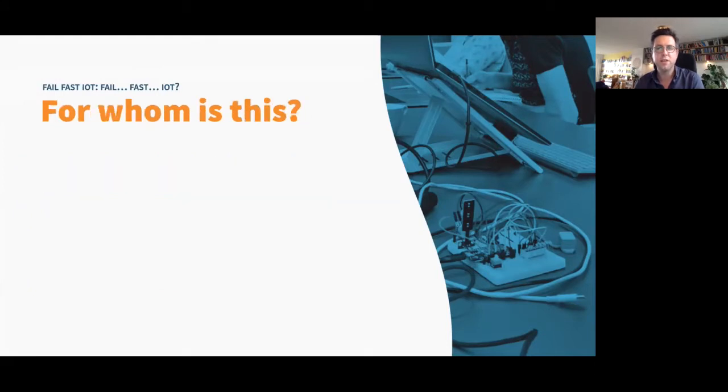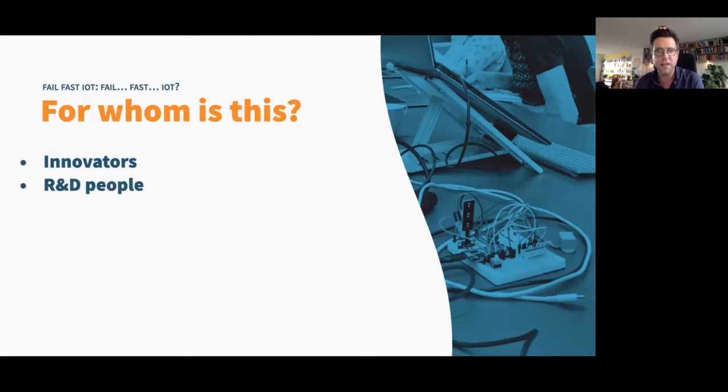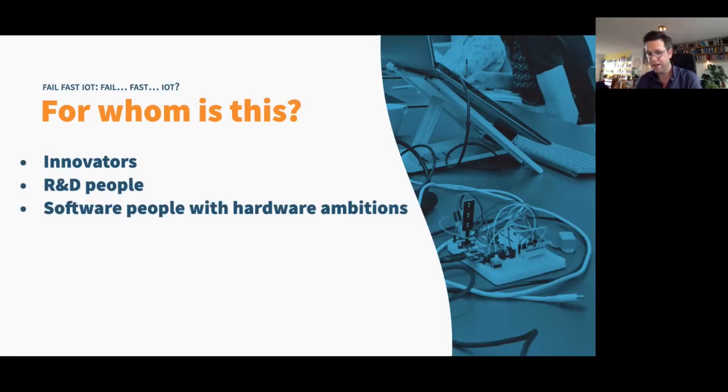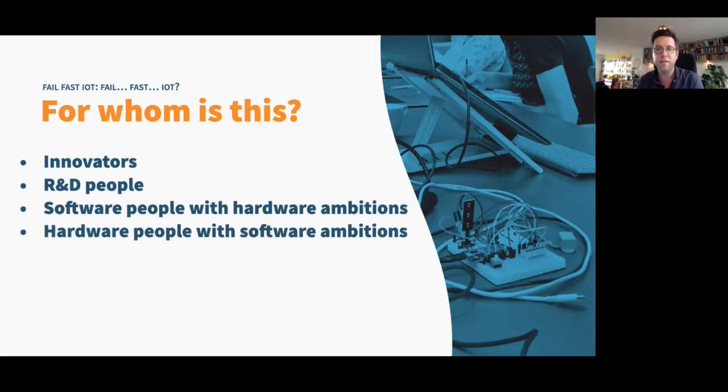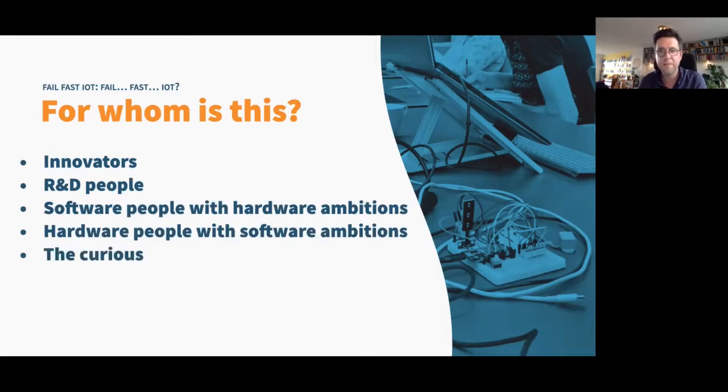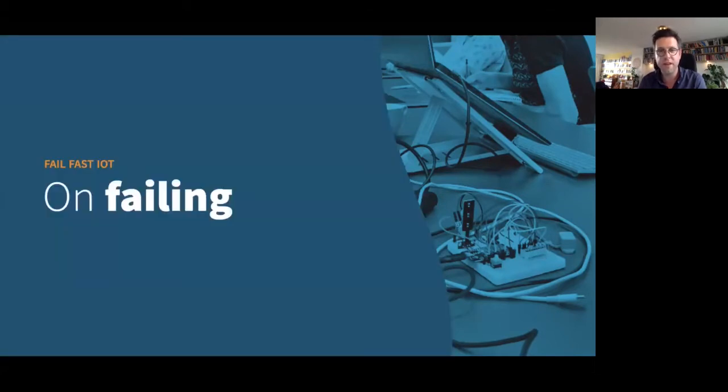Okay, so for whom is this? Who is going to be able to use this process? Obviously, it's for the R&D department, because they want to do quick iterations of testing. And it's for software people that have hardware ambitions. So for example, if you're a programmer, but you also like to tinker with Arduino stuff or your soldering device, or vice versa, because what hardware doesn't have software these days, right? And also for the curious. So if you're curious about this, then you're welcome to join.